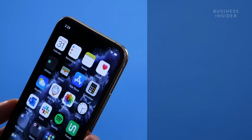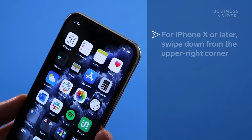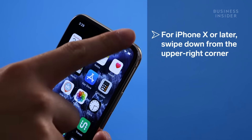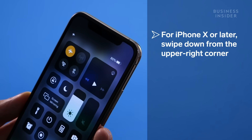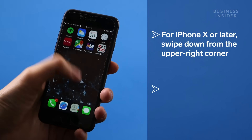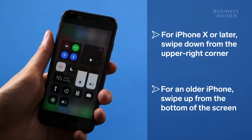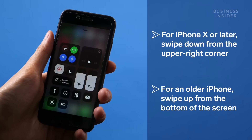If you have an iPhone 10 or later, you can open the control center by swiping down on the upper right corner. If you're using an older device, swipe up from the bottom of the screen.